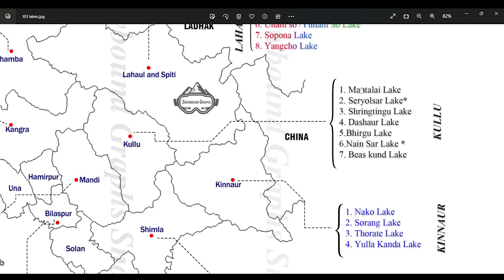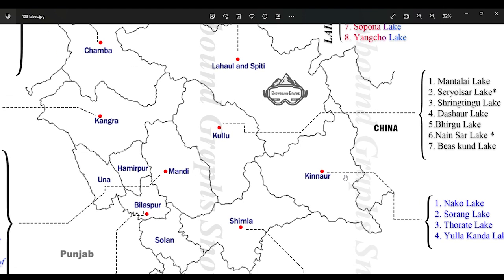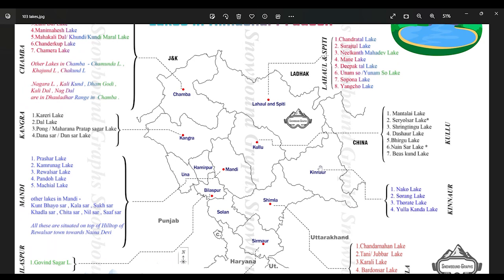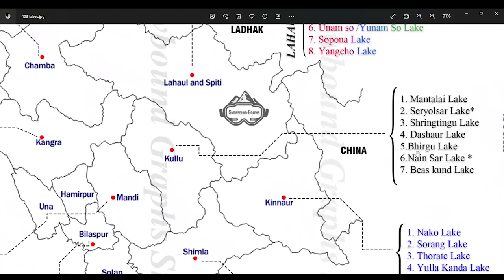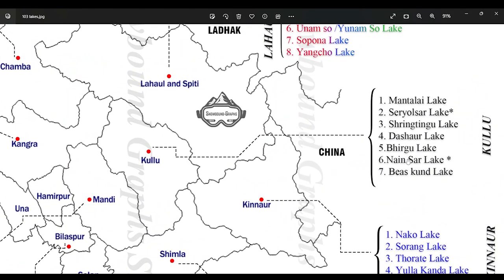Now let's see District Kullu. The first one is Mantalai Lake — the origin of Parvati River is from Mantalai Lake. Then we have Sri Olsar Lake, Shringtungu Lake, Dashour Lake, Brighu Lake, Nansar, and Beas Kund. One observation you should make is that all lakes with the name suffix 'Sar' are mostly in Mandi; only one lake with the suffix 'Sar' is in Kullu district, which is Nansar.